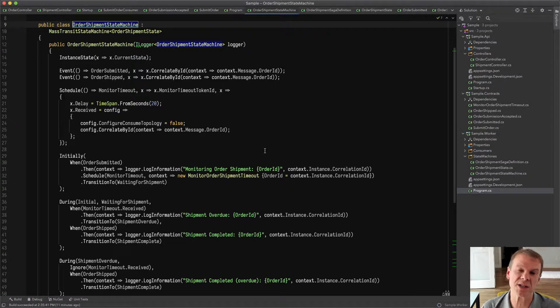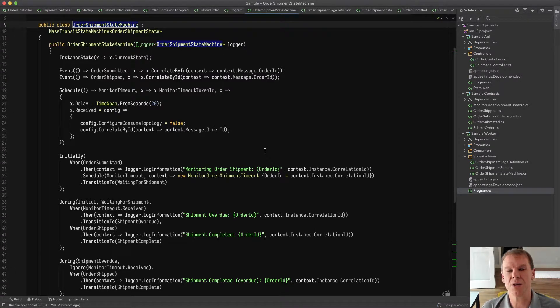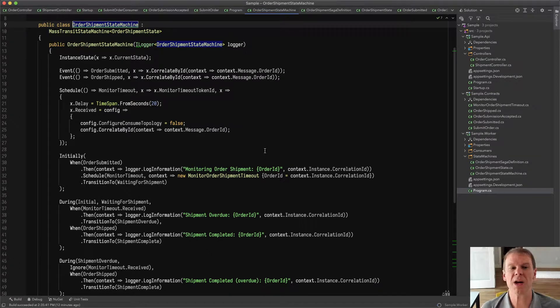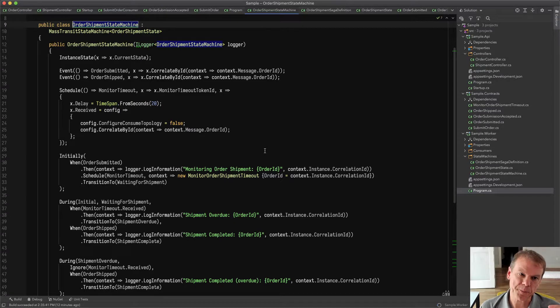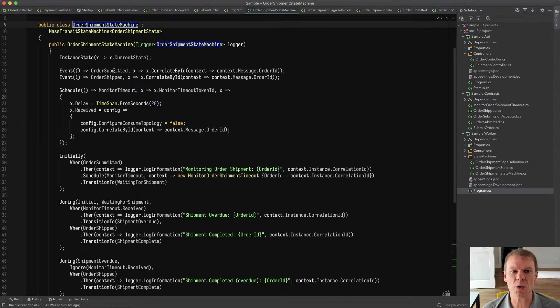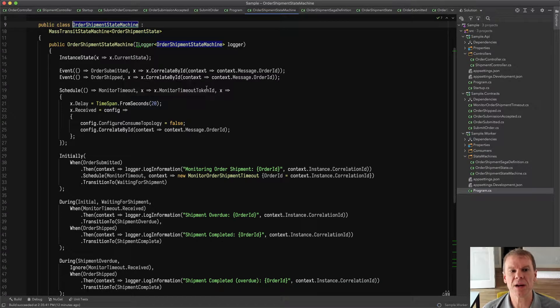Obviously, 20 seconds is pretty quick, but it works well for the demo. In this case, I'm looking at two different events, order shipped and order submitted.